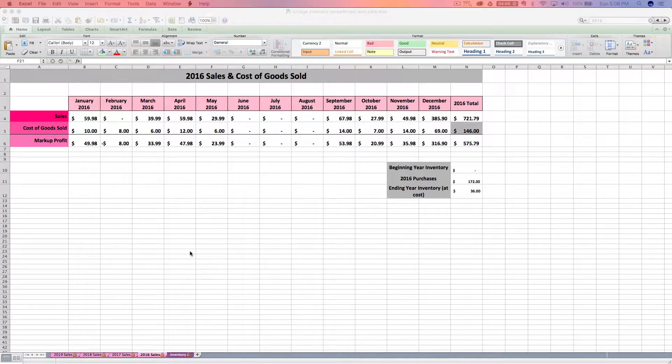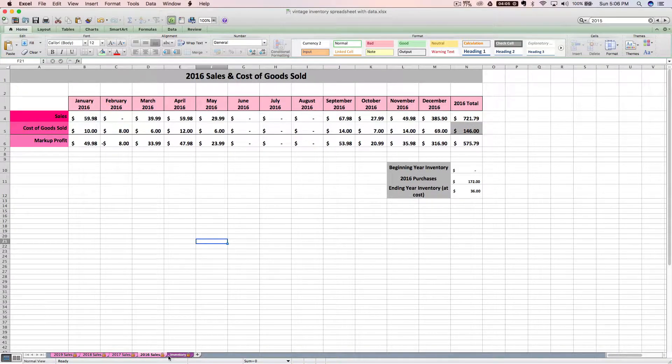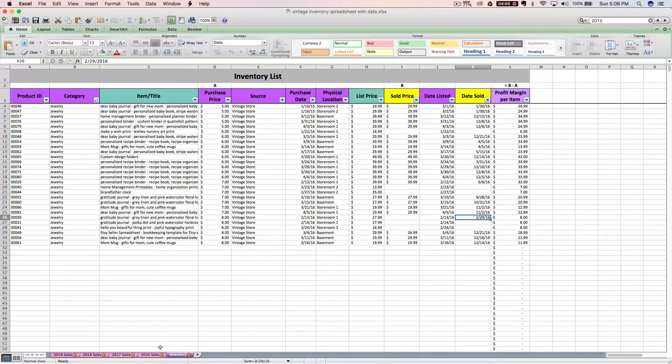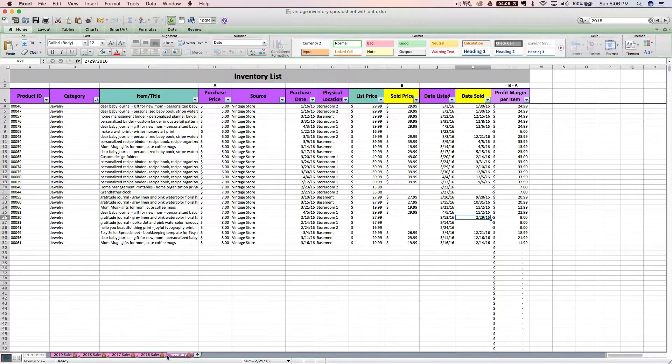Okay, so now that we've discussed how to filter and sort, let's talk about how the data on your inventory tab flows over to these yearly sales tabs.